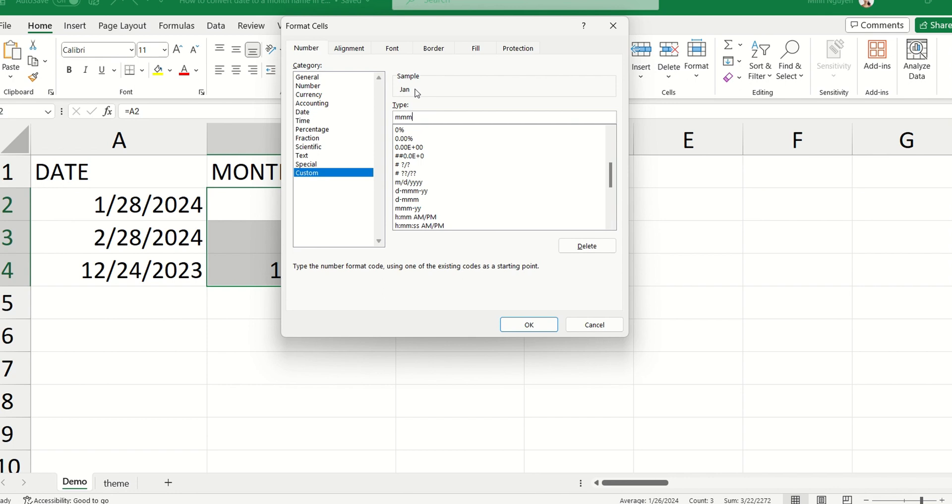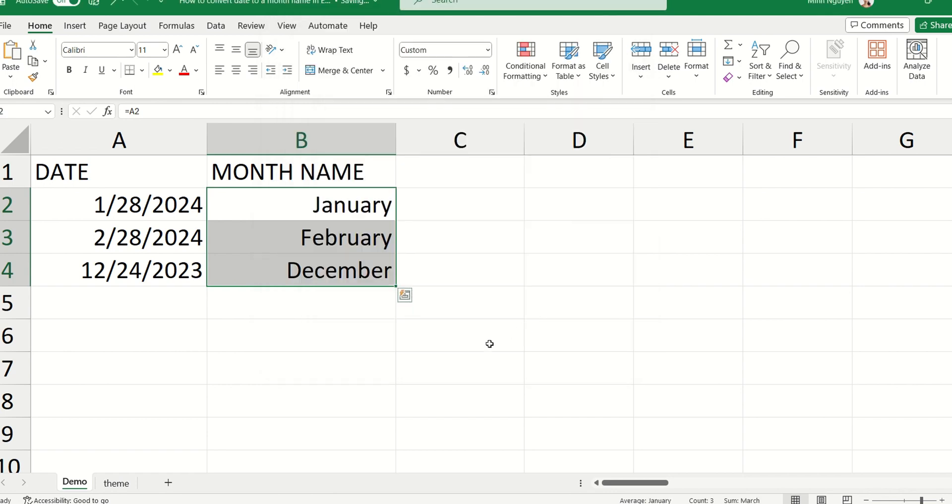For example, Jan, Feb, March, and so on and so forth. But we want the full calendar month. So just type MMMM four times. All right, click enter, and here you go.